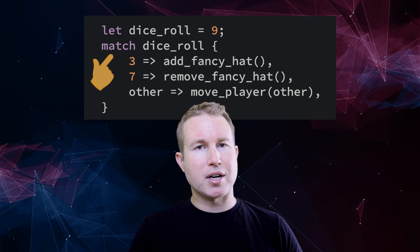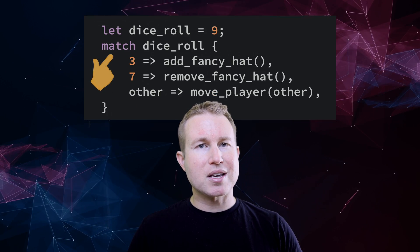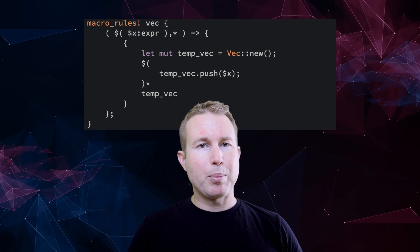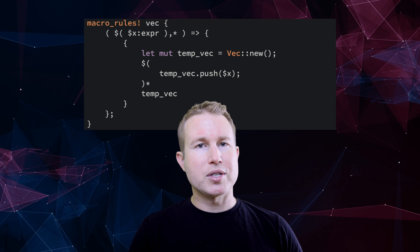Declarative macros are sort of like Rust match clauses on steroids. The syntax can be a little overwhelming at first, but they can be pretty straightforward once you understand the core concepts.